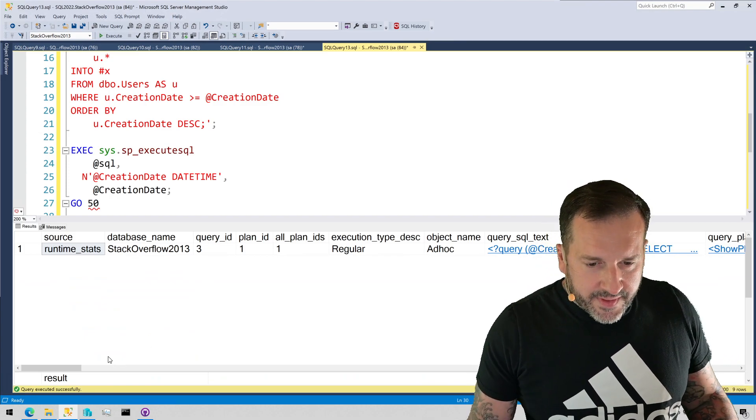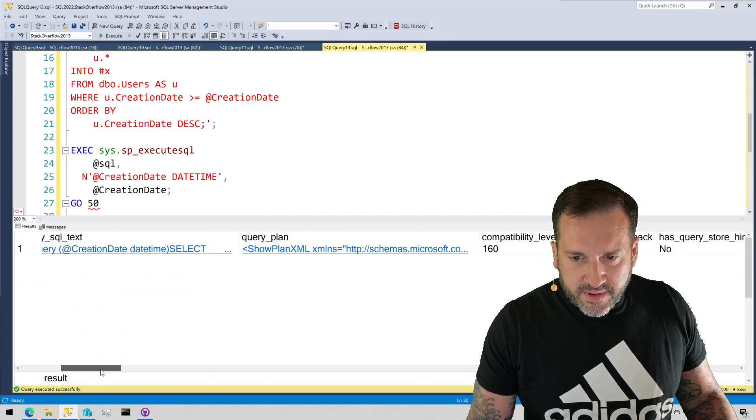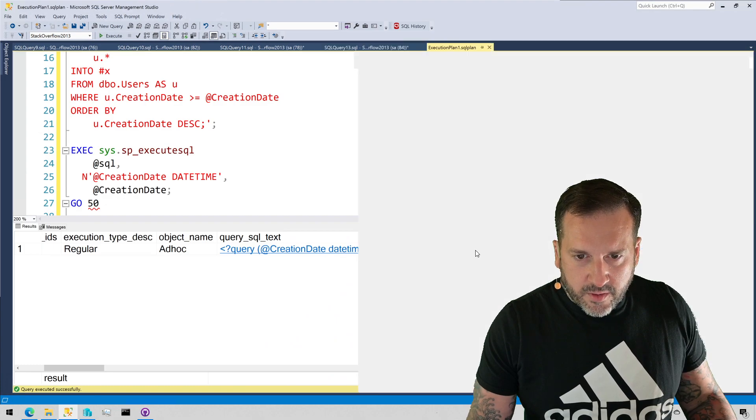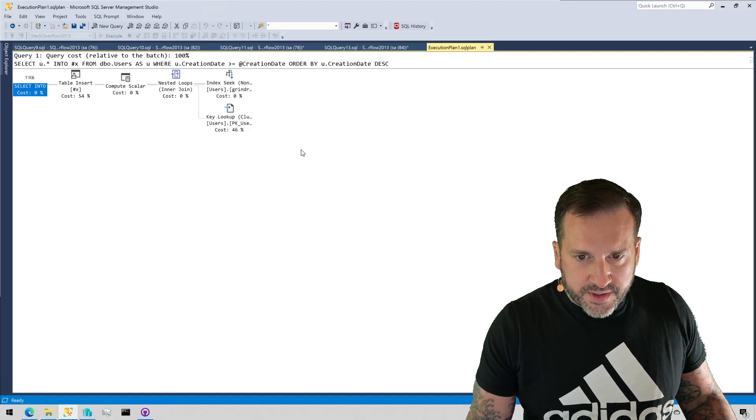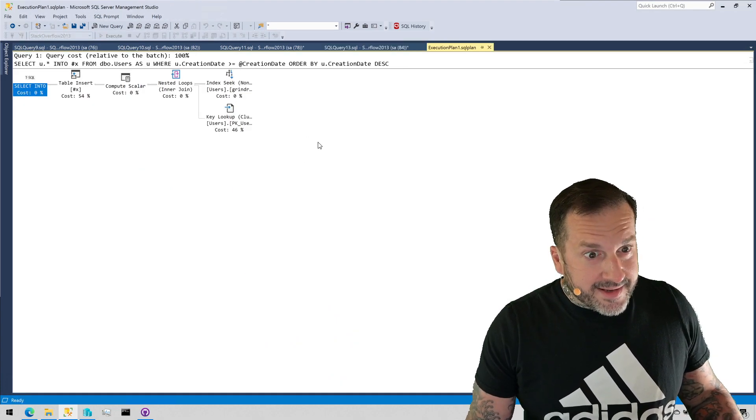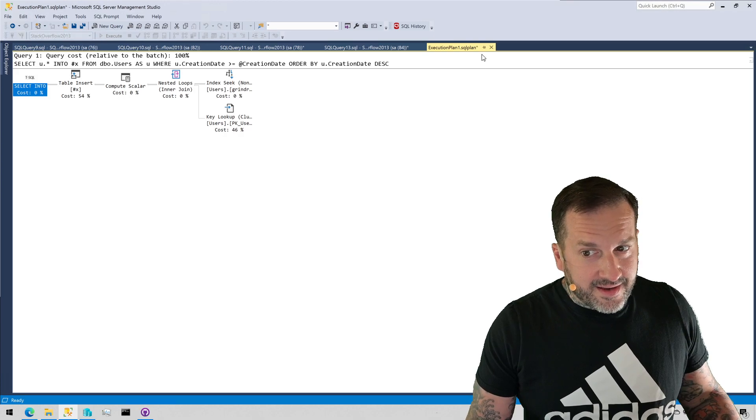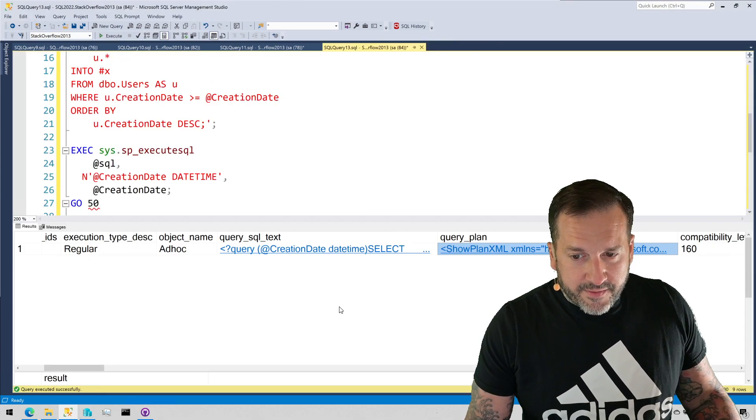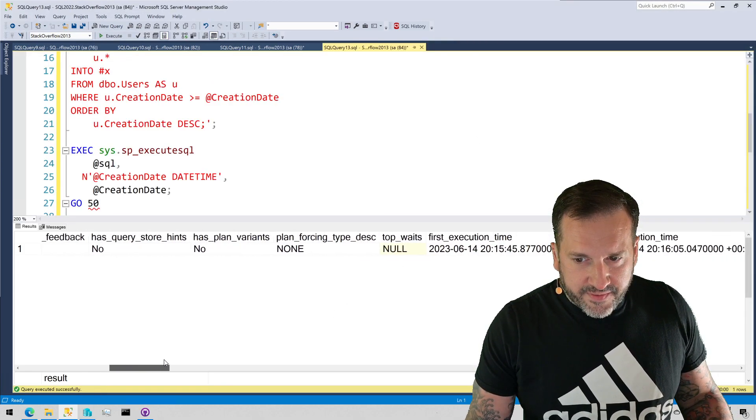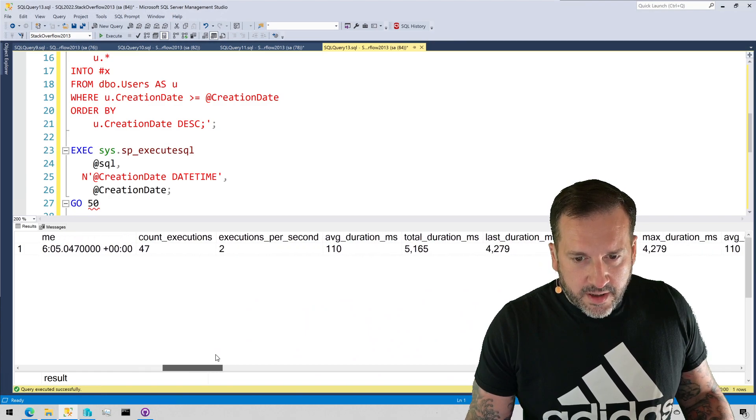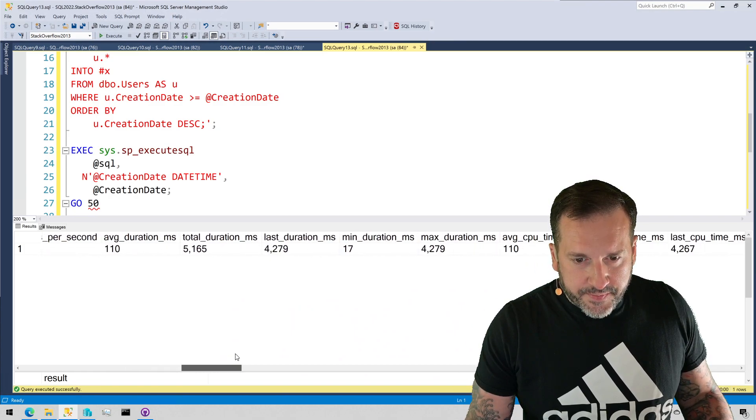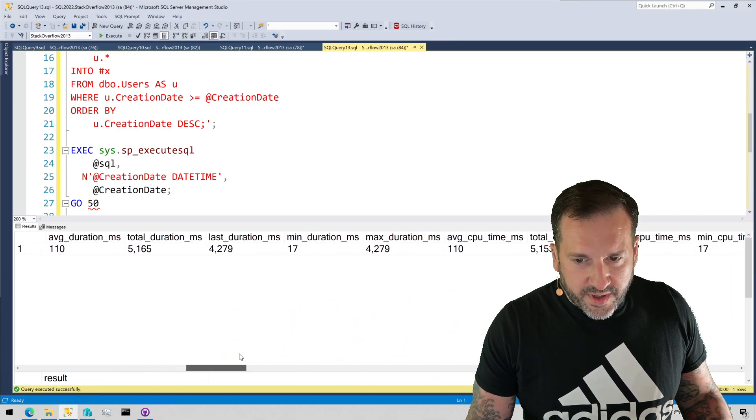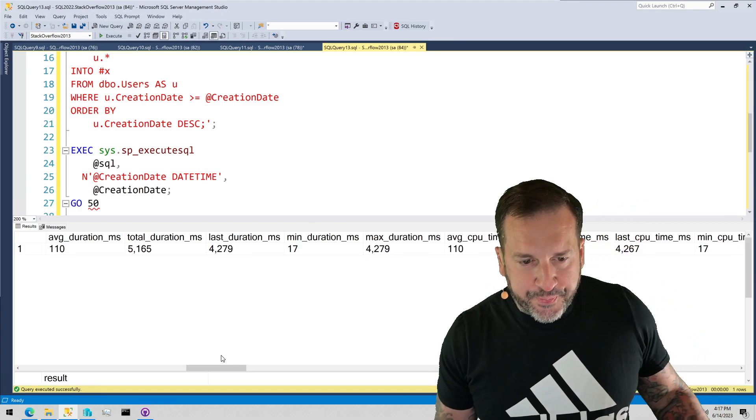If we run this and we scroll over a little bit further, we're going to see our query plan here, which, you know, look at that. Classic parameter sniffing index seek key lookup. And if we scroll over a little bit further, we're going to get to some duration and CPU metrics, right?